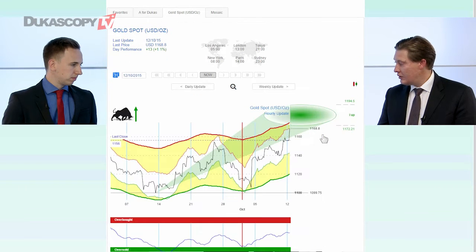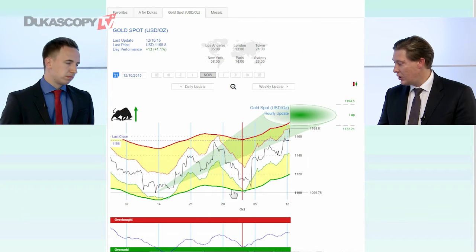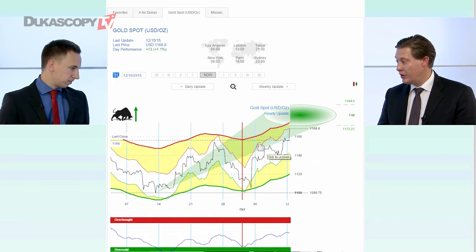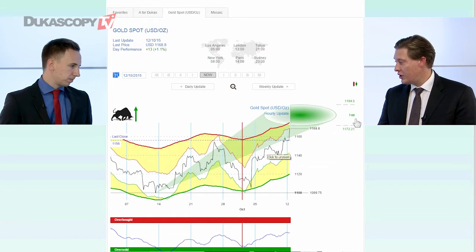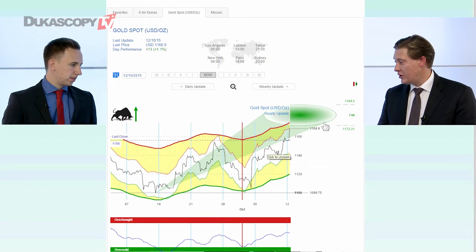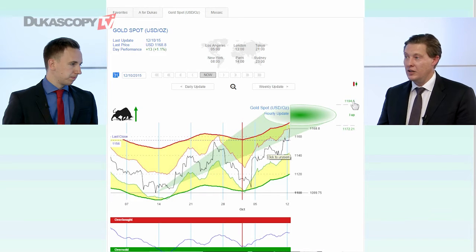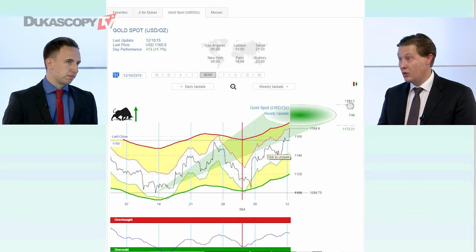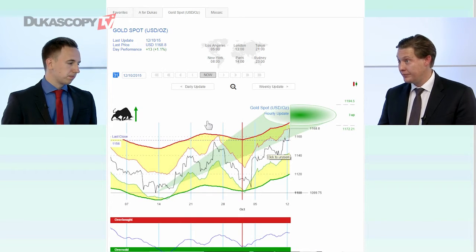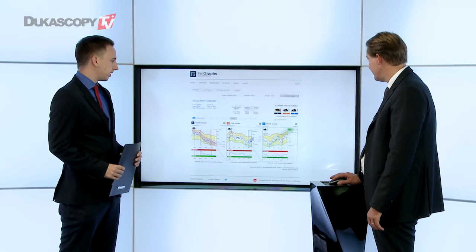Similarly, with the euro, the hourly is moving up and we have targets here that could lead us up to 1,170 and above 1,190 over the next few weeks.